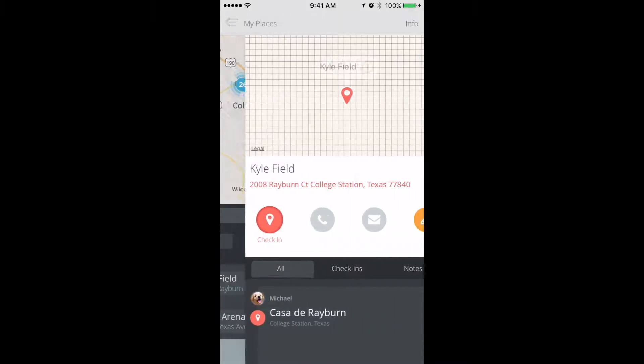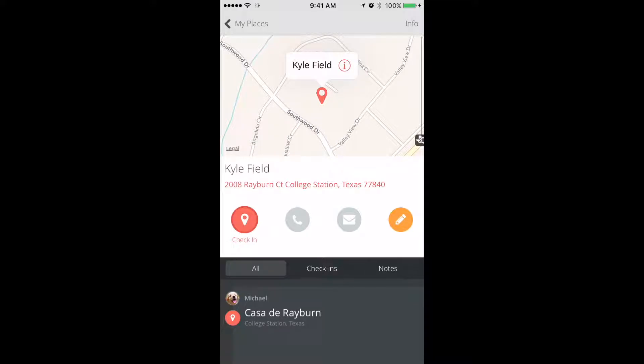On the left, there will be a red circle with a pen. This is the check-in button. Select that to start your visit.